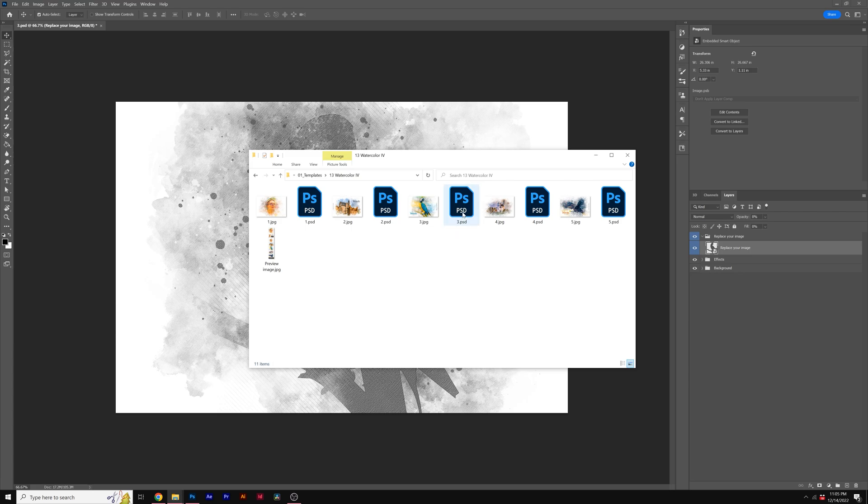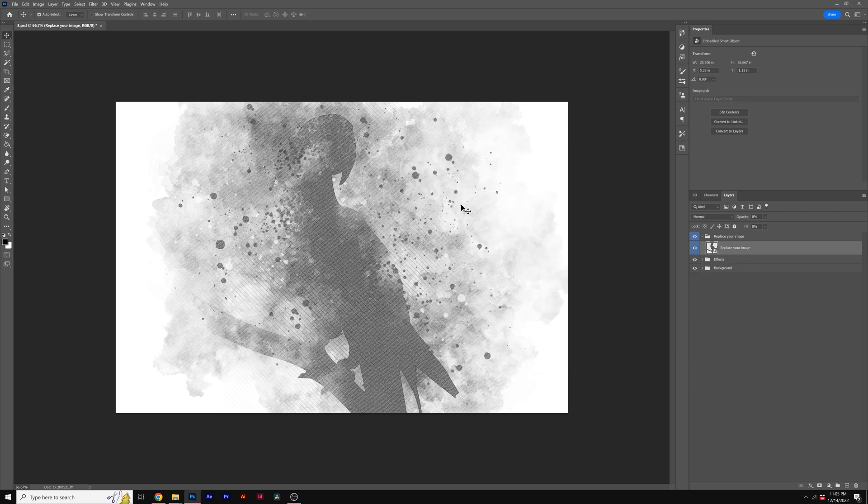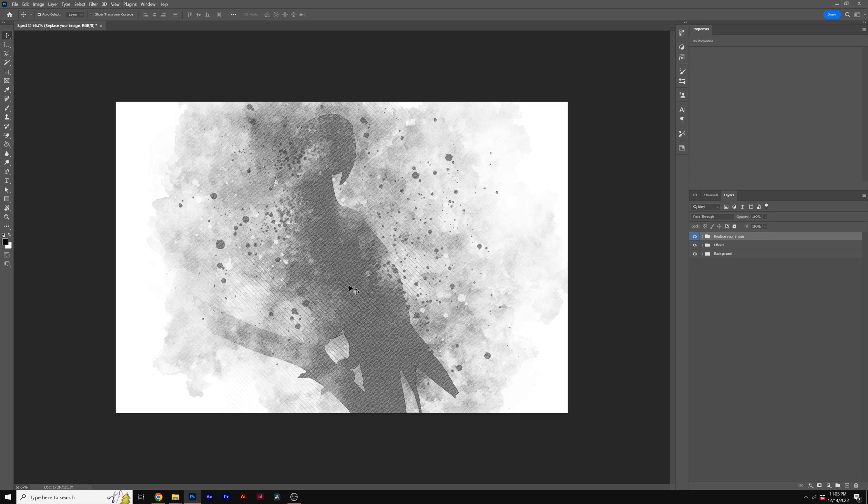And when you find an image that you want to open, go to the Photoshop document and just open it inside of Photoshop. Here's what you'll see inside of Photoshop.